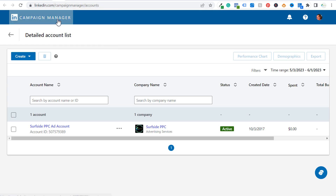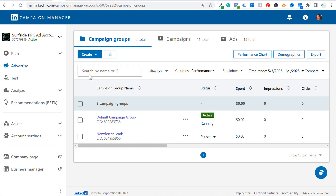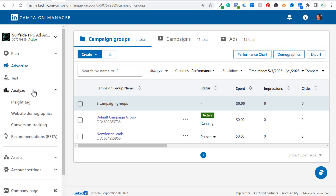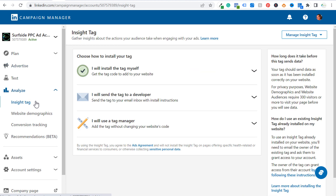We're going to get started here in our LinkedIn Campaign Manager account. On the left hand side, click on Analyze and you can see Insight Tag right here, so we're going to choose Insight Tag. Now we want to use a tag manager. You can also install the tag yourself, but I would highly recommend using Google Tag Manager because it's much easier, and as long as you have Google Tag Manager installed on your website you never have to worry about the Insight Tag being removed.